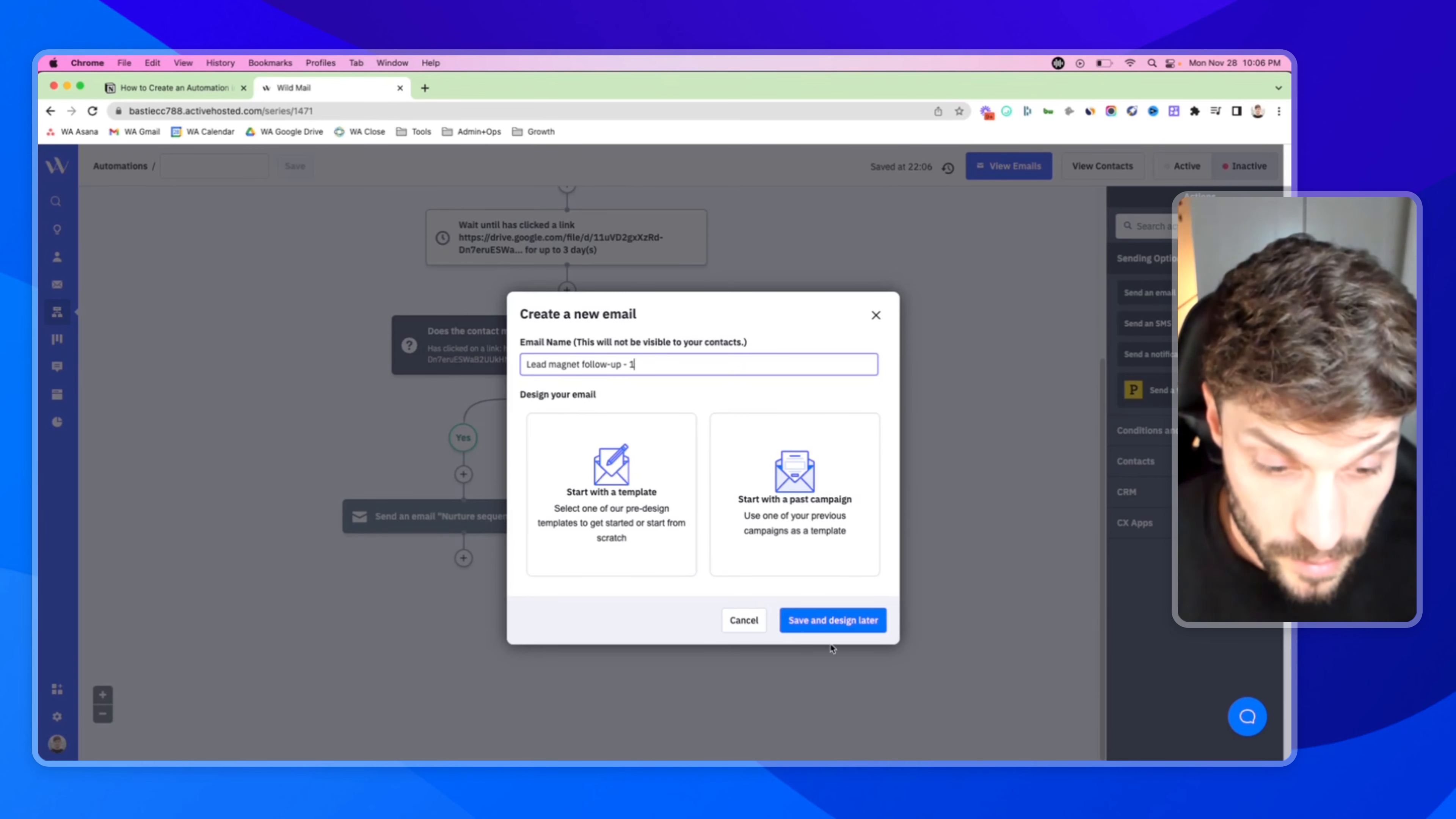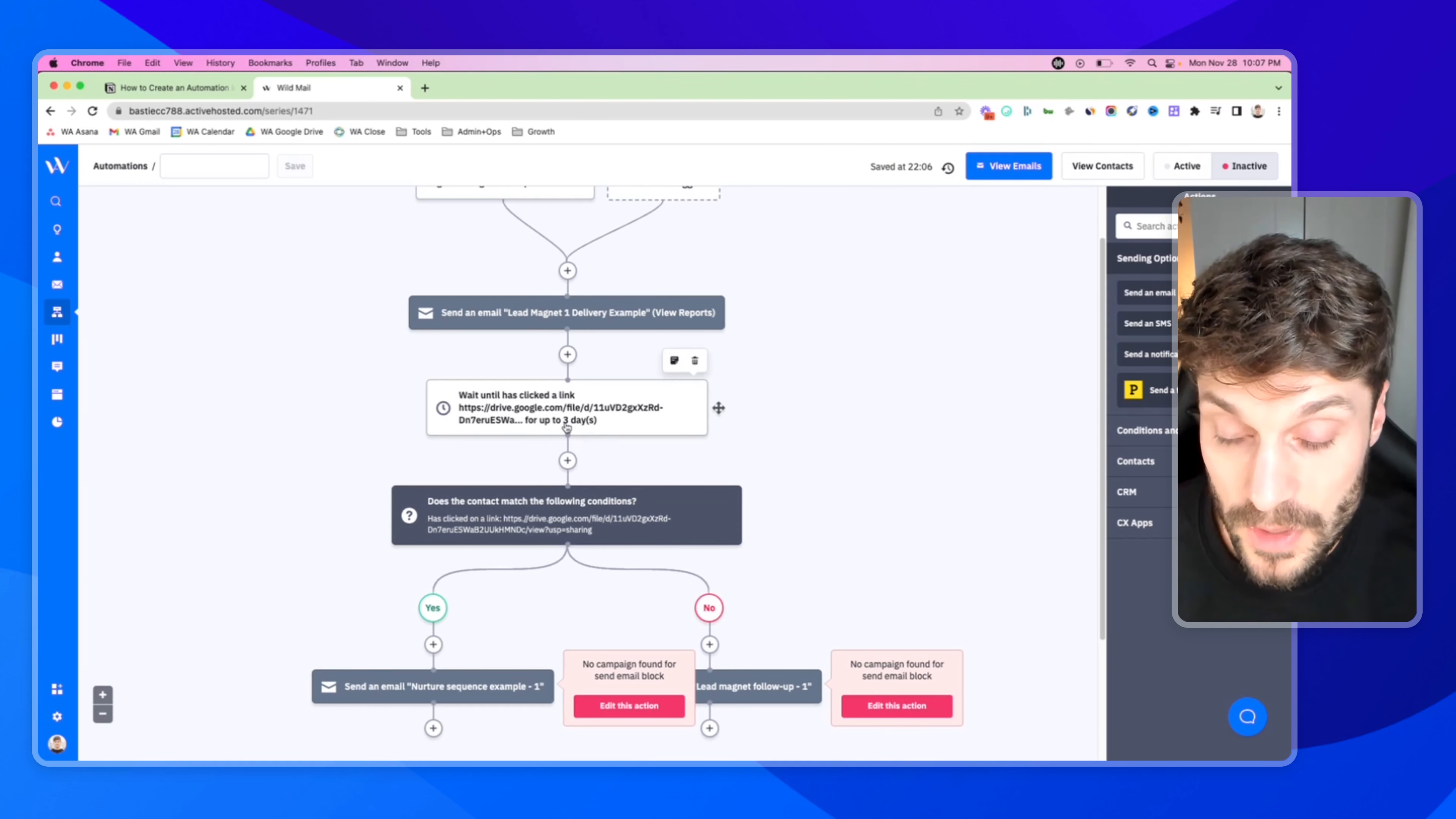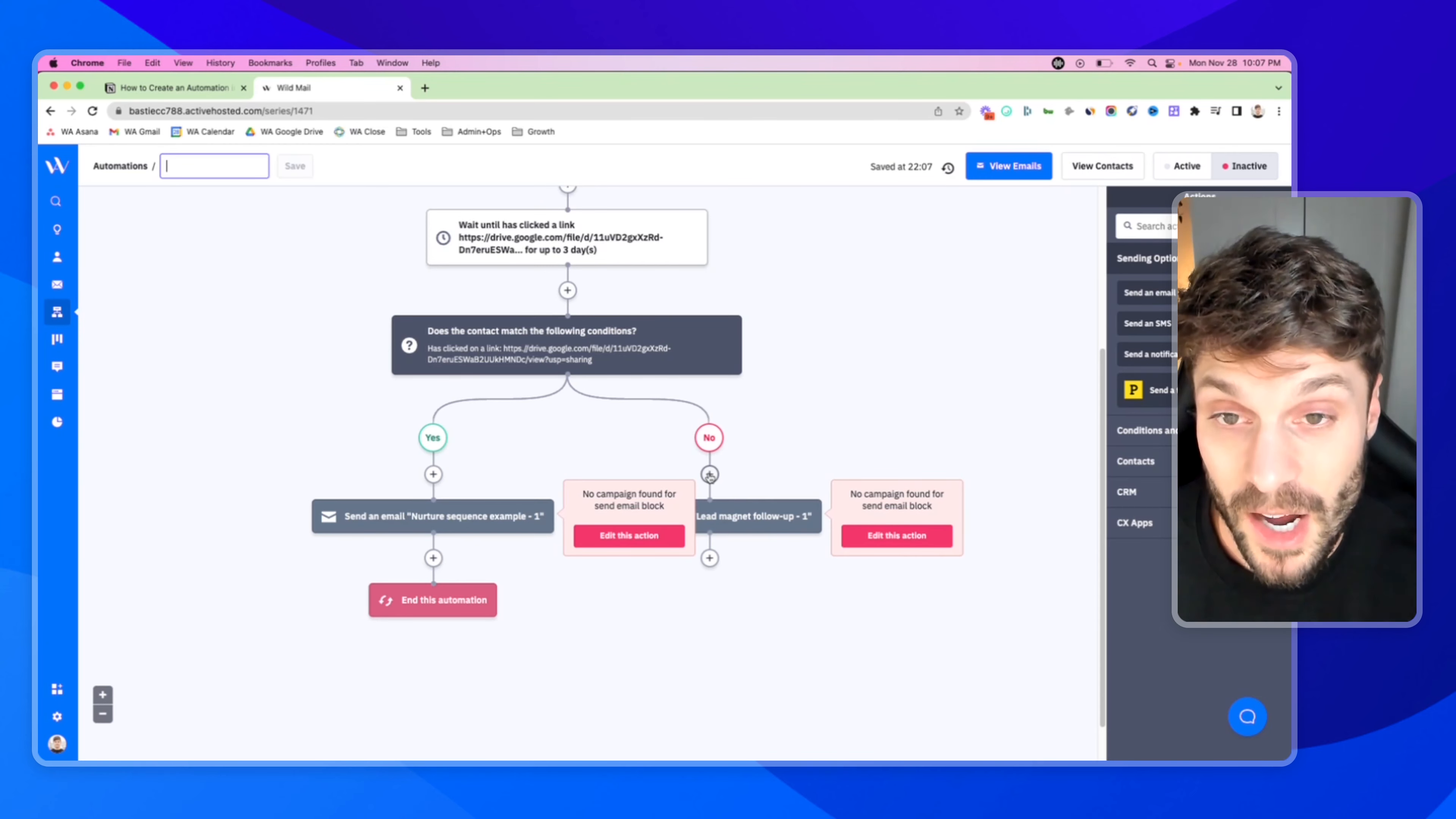So let me just walk you through what we've created here. Someone fills in a form, they opt in for a specific lead magnet. We're going to send them an email delivering the lead magnet. Then we're going to wait until they've clicked the link for the file in the Google Drive or for up to three days. Then we're going to see, does the contact match the following conditions? They clicked the link, in which case we can send them down the nurture path - email one, wait another two days, email two, email three, et cetera. And then we can end the automation.